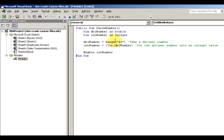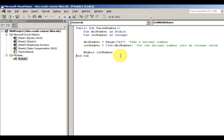So basically, you have a double and you convert it using the CInt function to an integer, which is the proper way of doing things. Then you report what that number is. Thanks for watching — stay tuned for the next video.